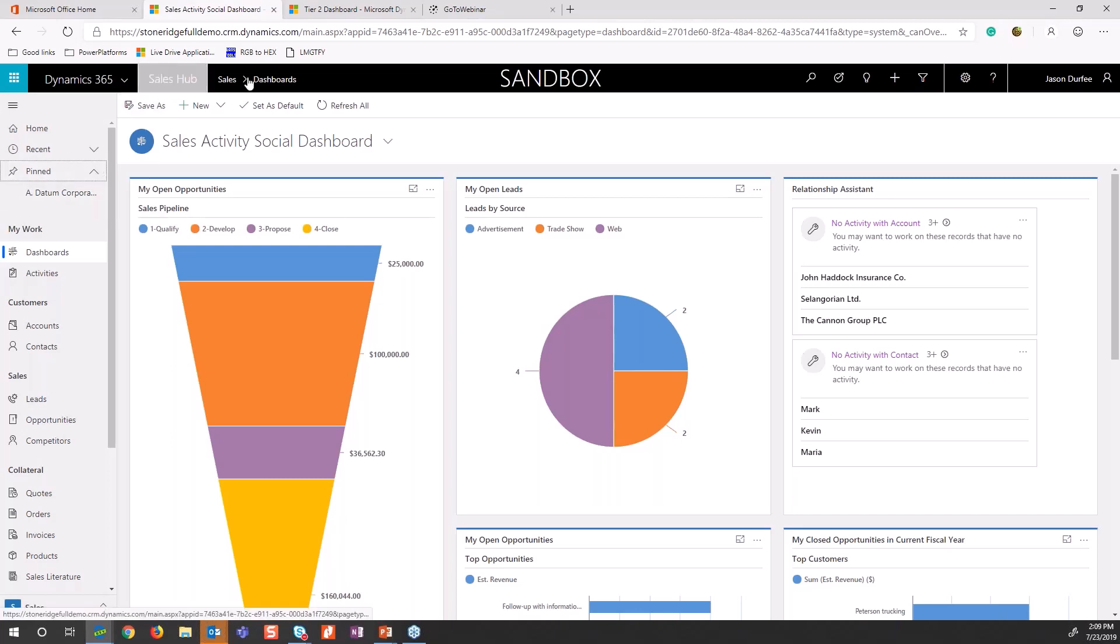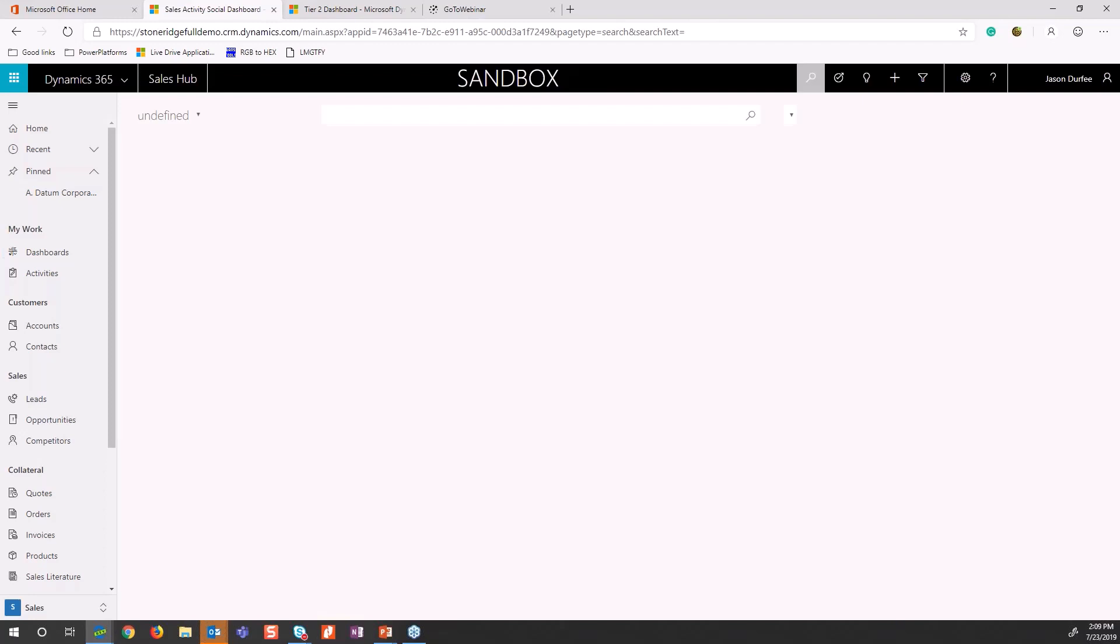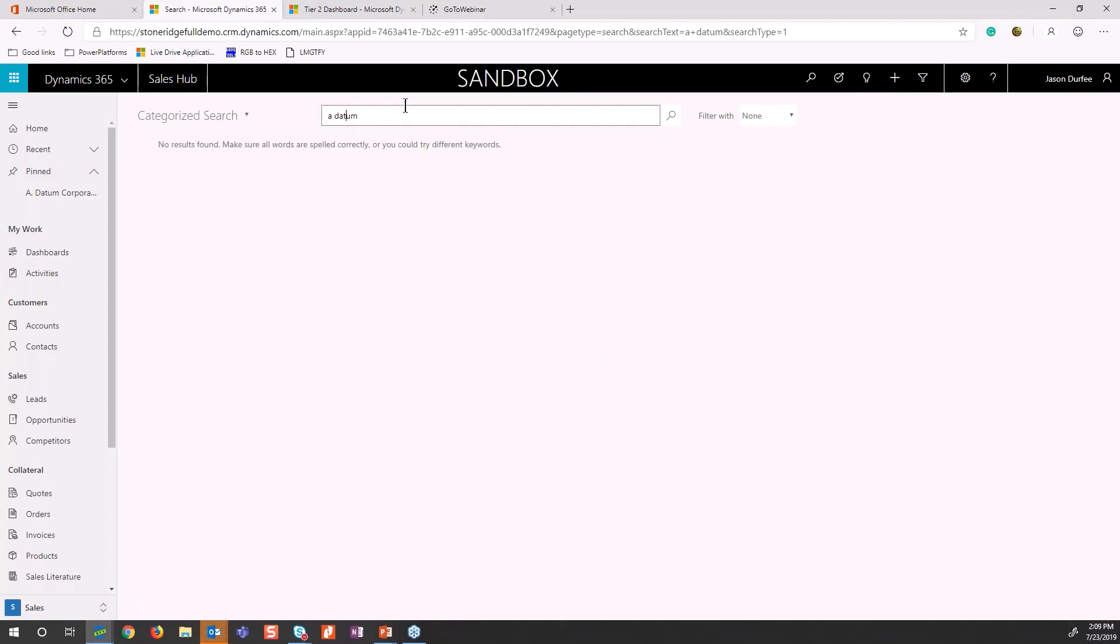A couple of other data points I want to point out as I scroll across the top - we have some of the functionality that existed before. I have my global search. One of the big differences between the unified interface and the classic with our global search: instead of a box that pops up, it will take me directly to the search area where I can search for a datum.